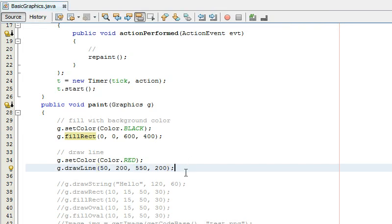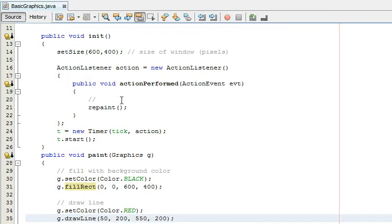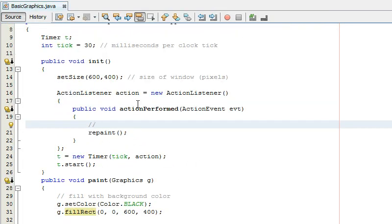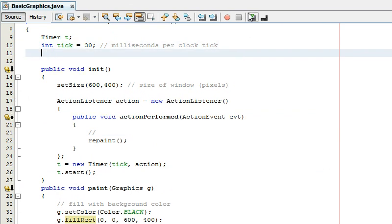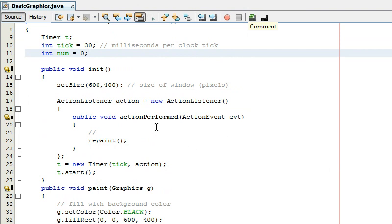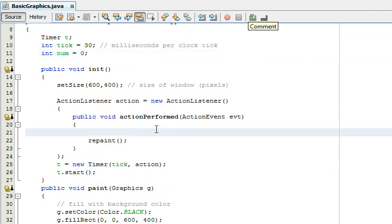So this is what it looks like you know nothing's moving it just draws a line from two points. Now let me demonstrate what you can use the game loop for so I'm going to create an int up here let me just call it int num equals zero.